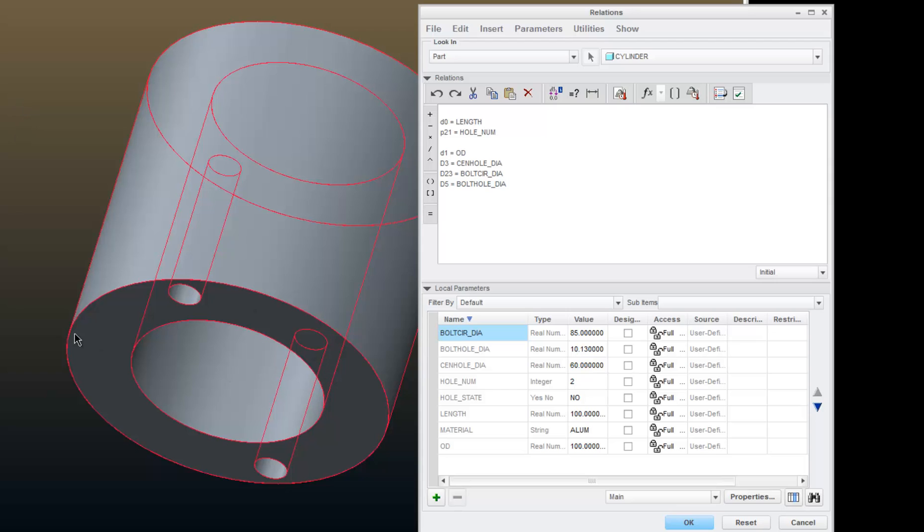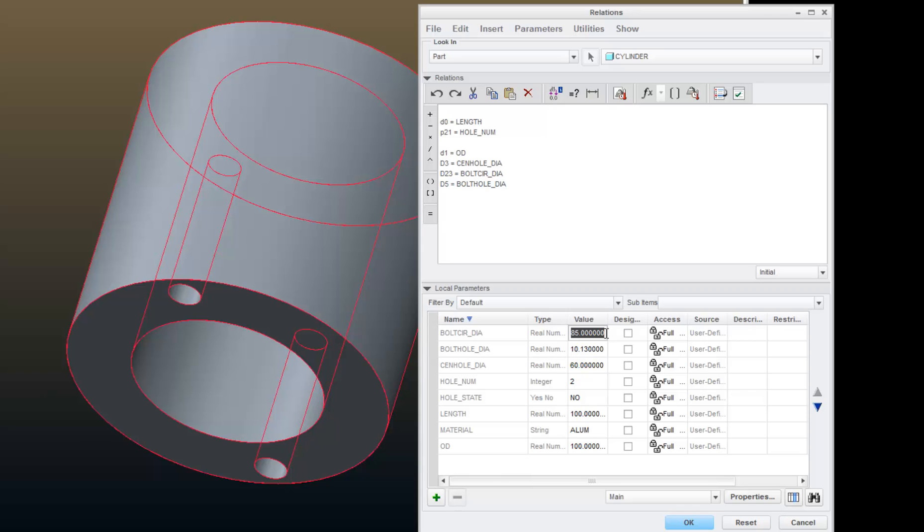and we have a bolt circle diameter here that is currently set to 85. Now, I can make that bolt circle diameter anything that I want, and unfortunately I can also make it something that creates a bad design.